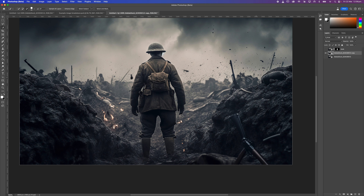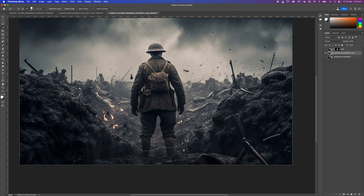You will occasionally run into situations where this won't work as amazingly as you'd like. Be willing to push it forwards and backwards with Alt/Option or Shift, whatever's needed to get the area you need. If all else fails, do rely on your lasso tools because they are going to do exactly what you expect them to do.